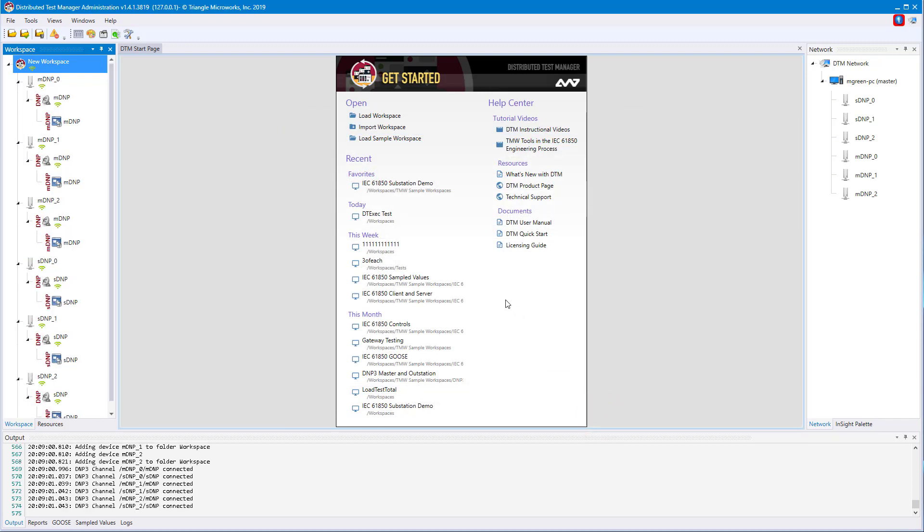DNP3, Modbus, and IEC 60870-101 and 104 are all created using the same process. Following these steps will allow you to simulate any of these type of devices.